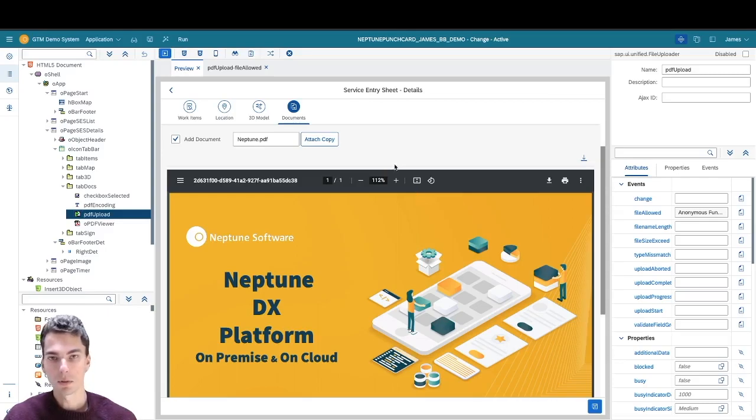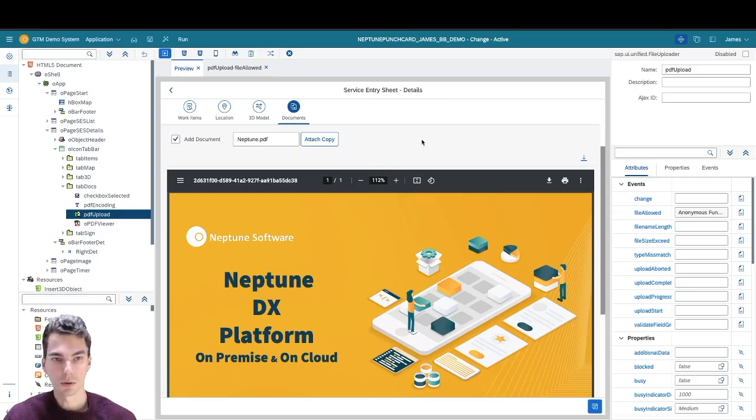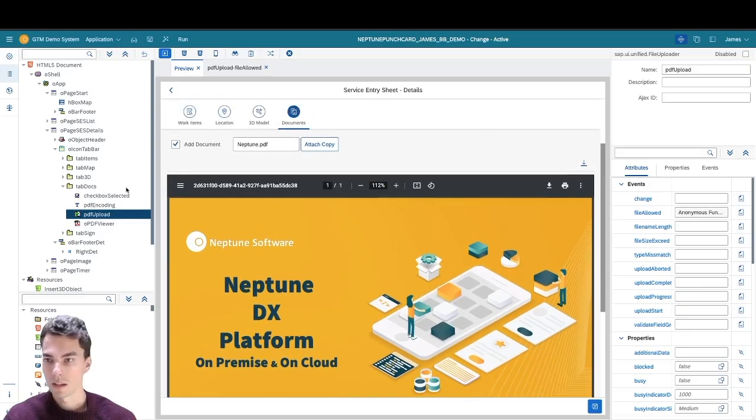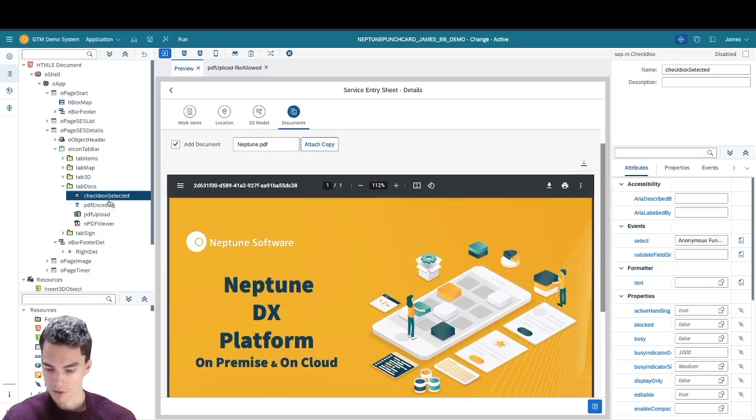At Neptune Software, we have a building block that does this for you that is shown here. However, let's start from scratch.